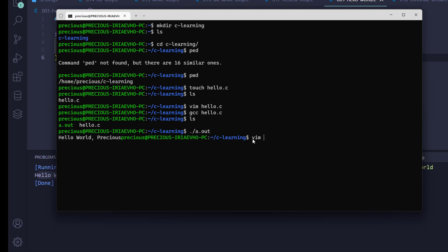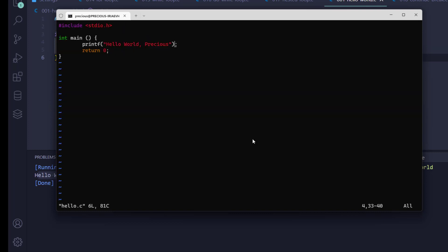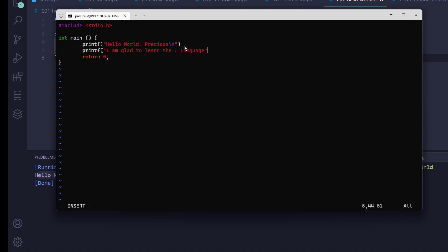Let me edit the file again so you can see I'm not doing any magic. I'll open vim hello.c. I'm going to add a newline character with backslash n, and I'm also going to create another printf saying 'I am glad to learn the C language.' I'll add a newline there too, then close the file.